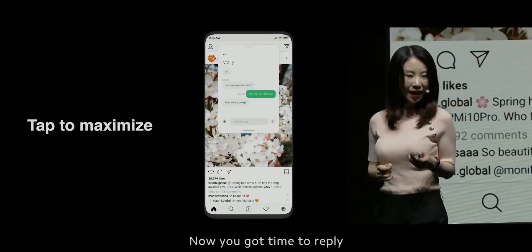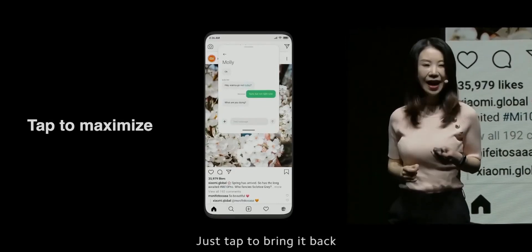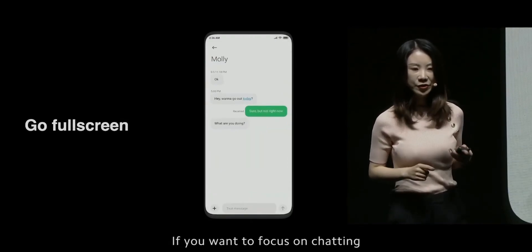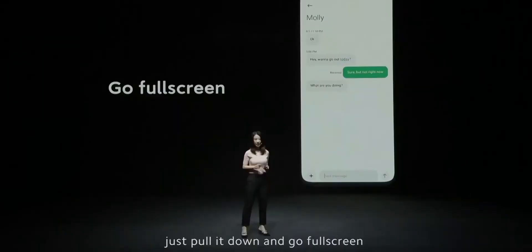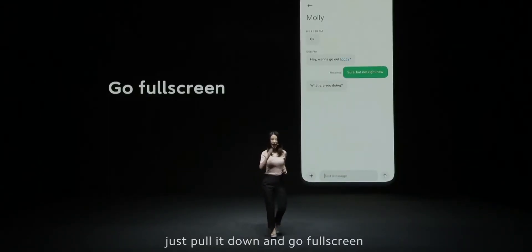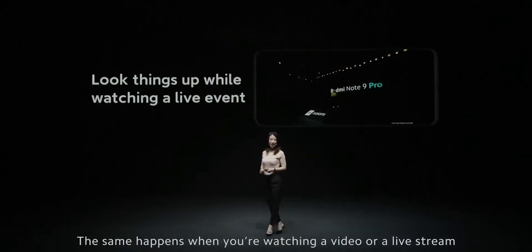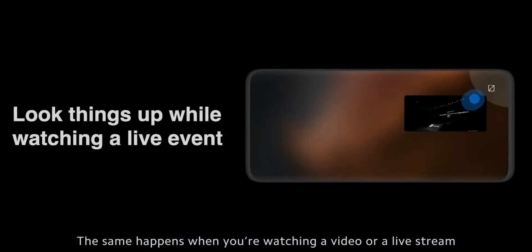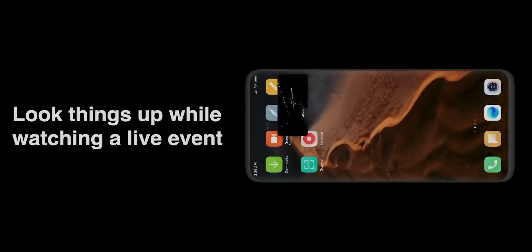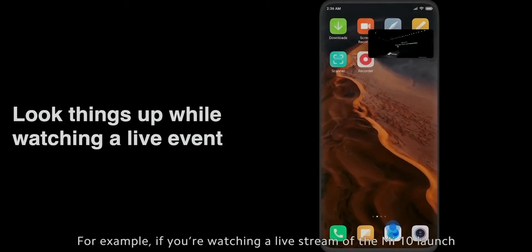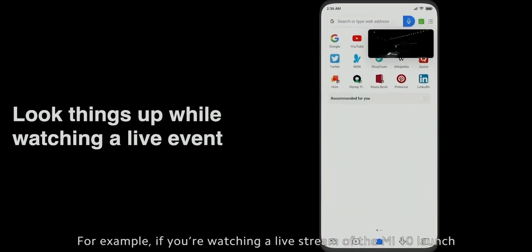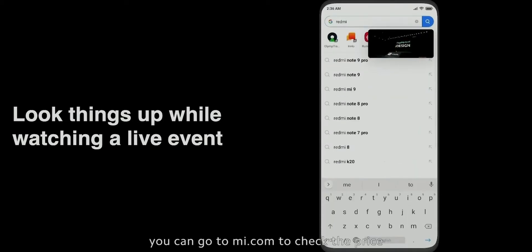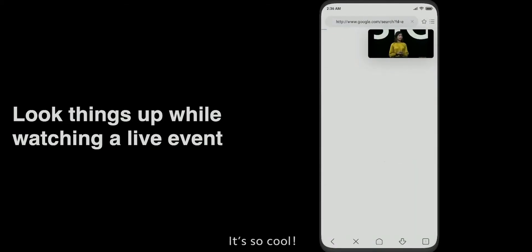When you've got time to reply, just tap to bring it back. And if you want to focus on chatting, just pull it down and go full screen. The same happens when you're watching a video or live streaming. For example, if you're watching a live stream and want to check a price, you can go check it seamlessly. It's so cool.